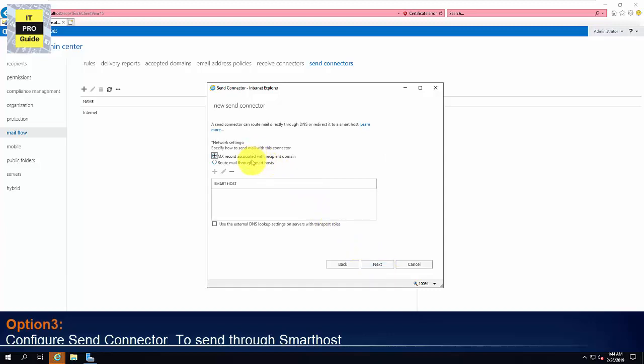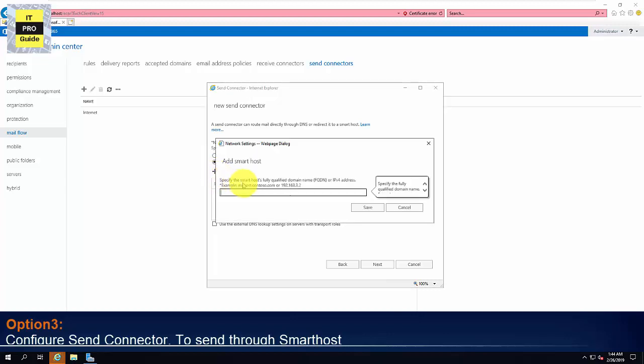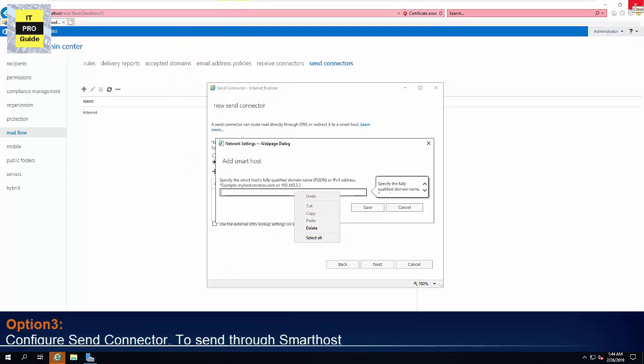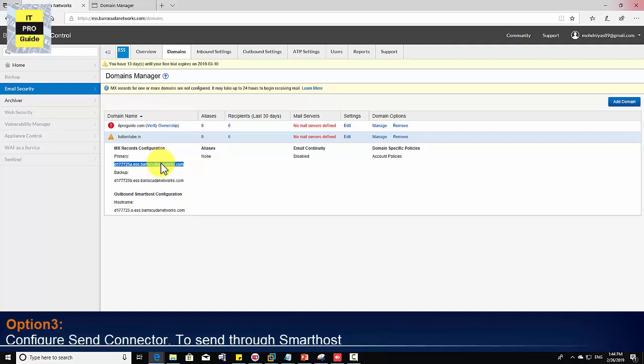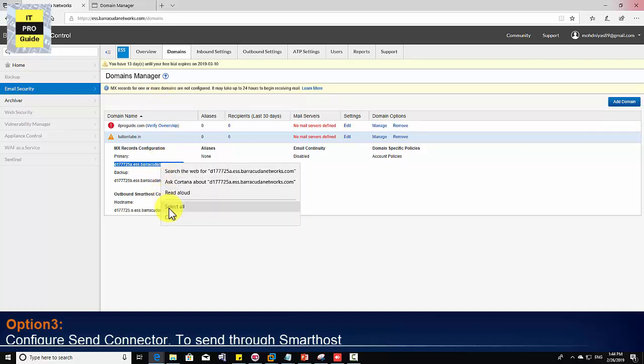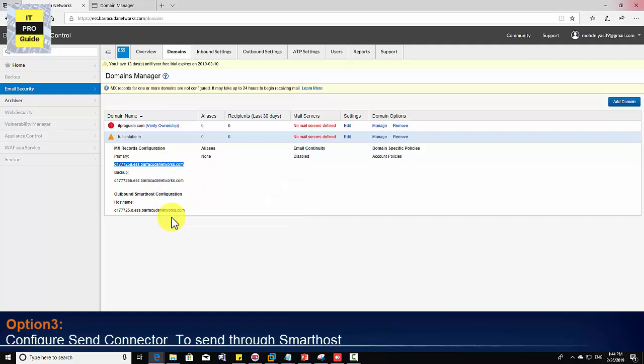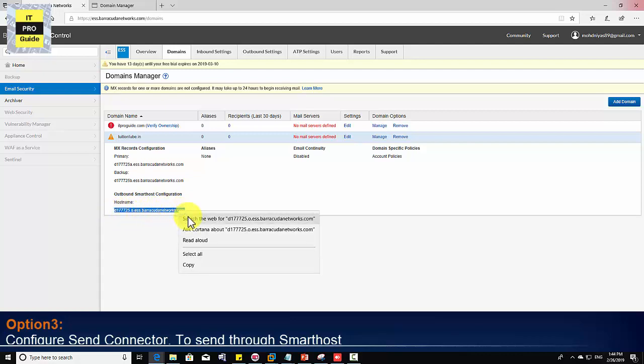Select Route Mail through Smart Host. Then add the Smart Host. Here you're gonna give the IP address or the domain name of your smart host. So for example, I'm using Barracuda as my smart host. So I can copy the address from Barracuda. Let's see how to do that. This is my Barracuda smart host work from the cloud network. So I'm gonna copy the host name from Barracuda so that my Exchange server can send email directly to Barracuda. And Barracuda will send email to external email addresses.